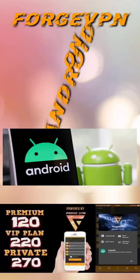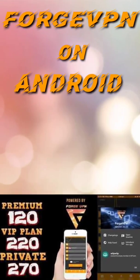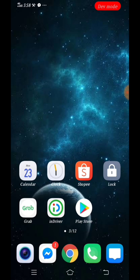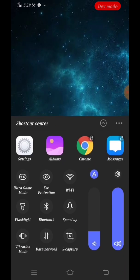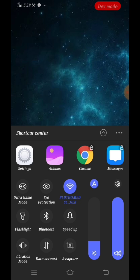Hi guys, good day. John here once again. Today I'm going to show you how to install your ForgeVPN on your Android devices. First we need to have an internet connection so that we can download the ForgeVPN application.